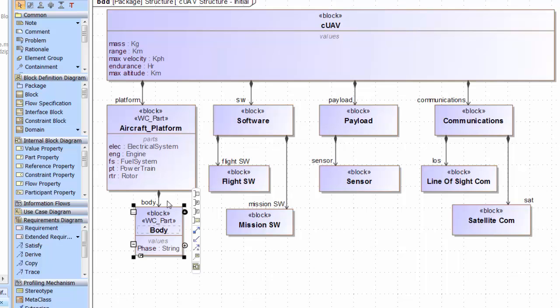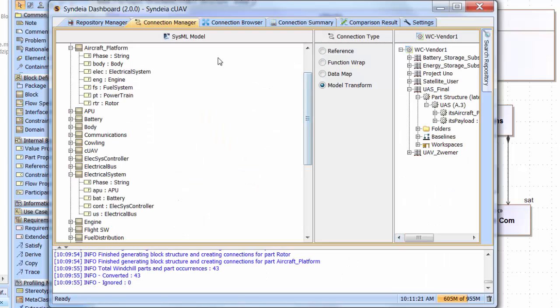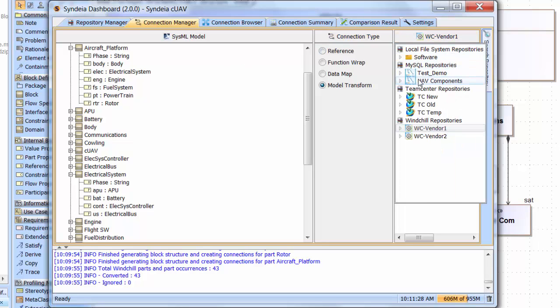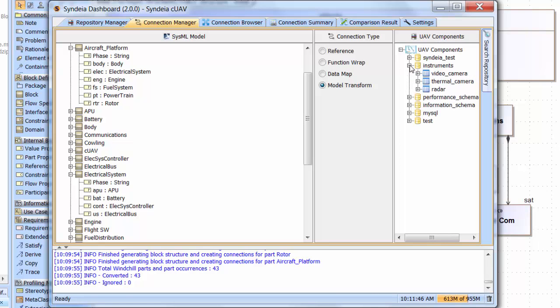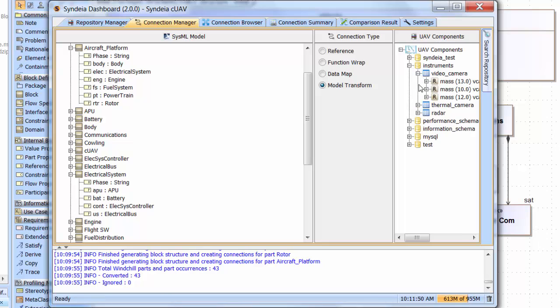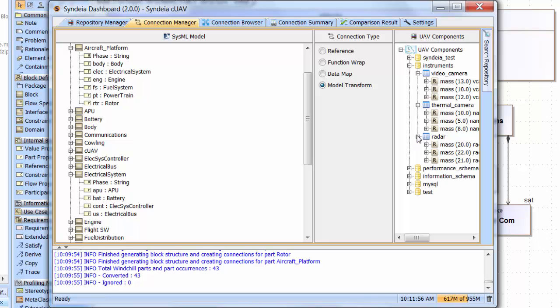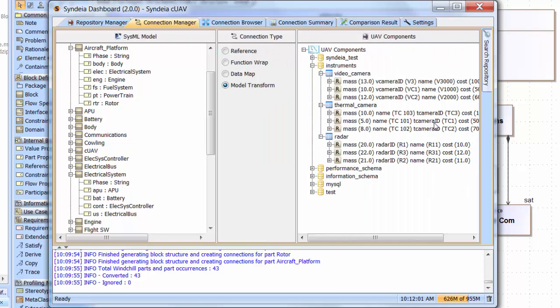As the system integrator, I need to go to a different repository to get information about those components going into the UAV payload. I go back to the connection manager and go to a different repository. The information I need about the possible components that could be used in the payload is maintained in a MySQL database within my own organization, UAV Components. Under the Instruments schema, I have three tables: Video Camera, Thermal Camera, and Radar. Each table includes not only the name of the part, but also information about mass and cost.